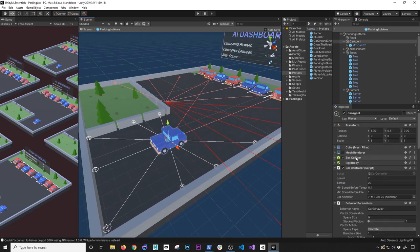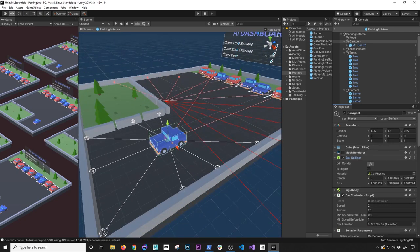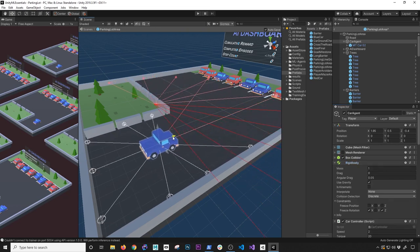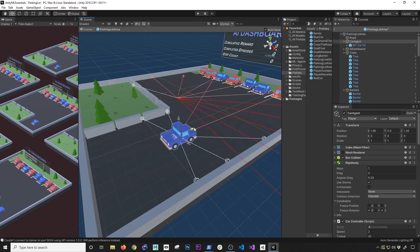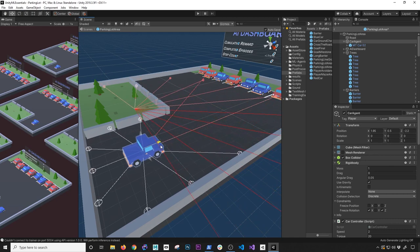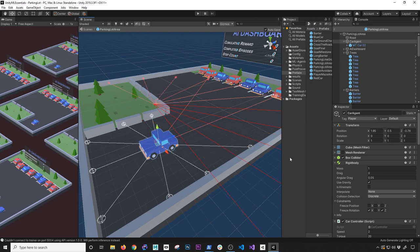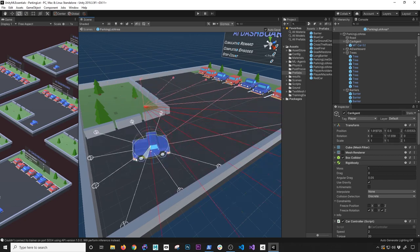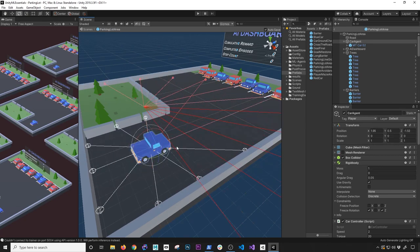The agent has a box collider so that when it reaches a goal I know it's colliding with it and I can give a reward. The agent also has a rigidbody because I'm moving it with physics — using AddForce, passing in a speed, multiplying by time, and using velocity change. I'm incrementing or decrementing the velocity depending on the action received from the academy. I also ended up freezing the rotation on X and Z — I only want rotation on Y so the car can take a left or right.